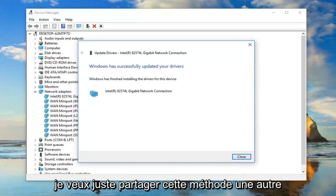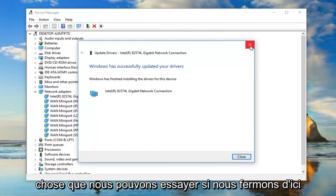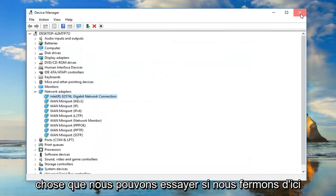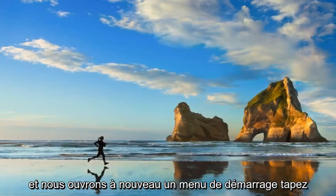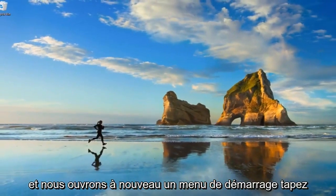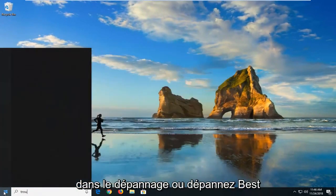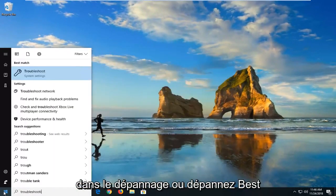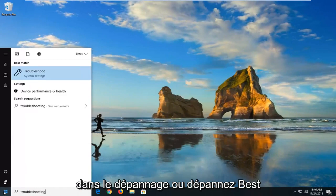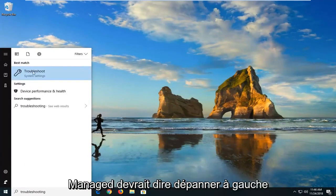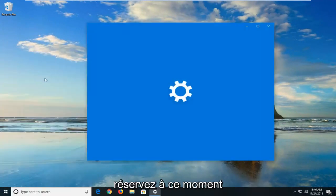Just wanted to show that method. Another thing we can try, if we close out of here and we open up the start menu again, type in troubleshooting or troubleshoot. Best match should say troubleshoot. Left click on that one time.